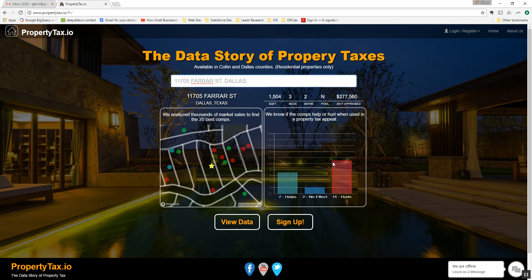What this means is that there is evidence that we have analyzed, and we've picked out the 20 best comparable properties. Seven of those will help you if they're used in an appeal, and 11 of them will hurt you if they're used in an appeal, and two of them will have no effect — meaning that they will support the already appraised value of $277,000 for this property.